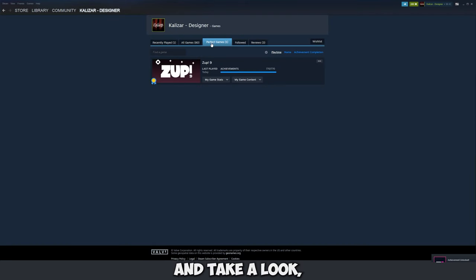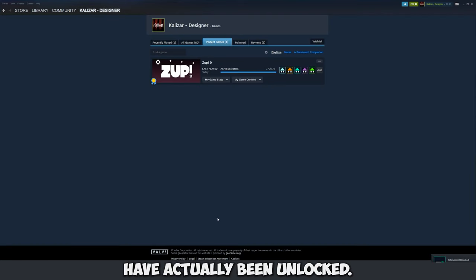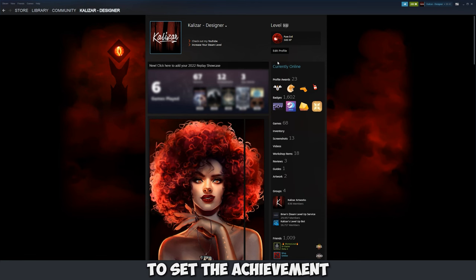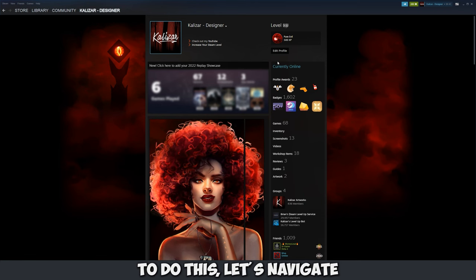Now if you go back to your profile and take a look you should see that all the achievements for that game have actually been unlocked. Finally we simply need to set the achievement showcase to our profile.